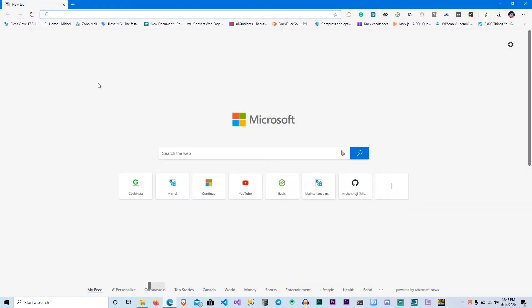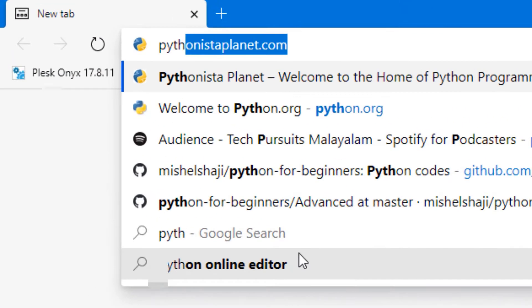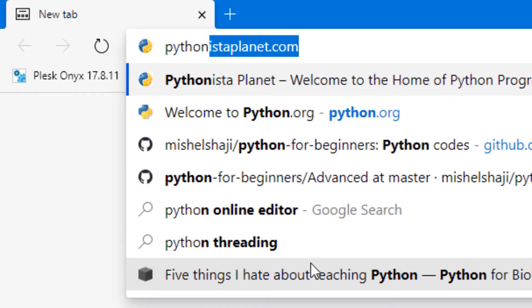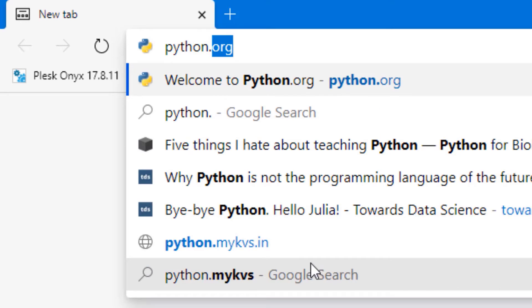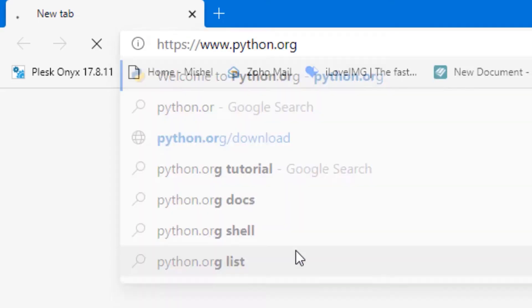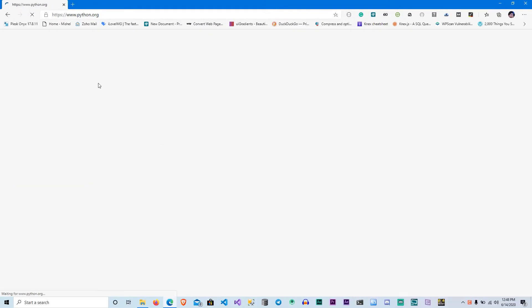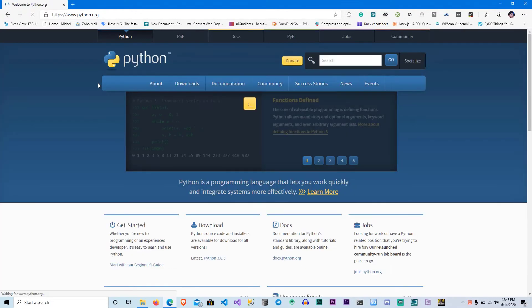First, we will download from Python.org. This is the official website.